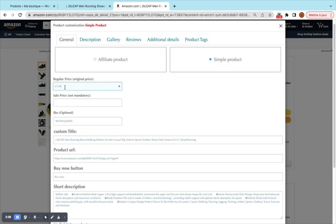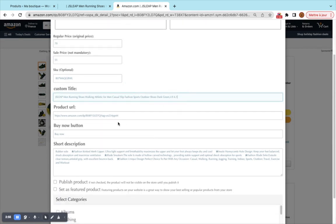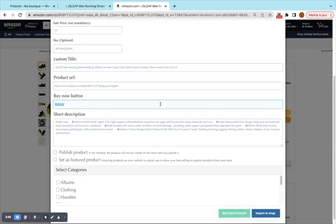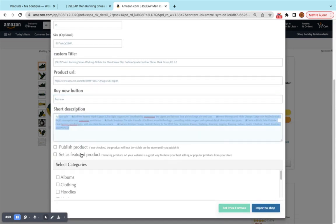The price is 27 — you can increase it to 70 and set the sale price to 55. Here we have the ASIN/SKU; you can change it but it's better to keep the original. You can customize the title, remove or add content, and configure the product URL. The buy button will not be relevant for the dropshipping business.